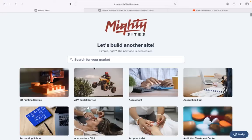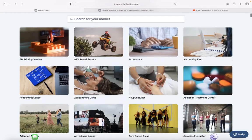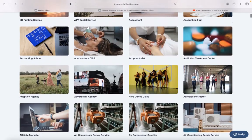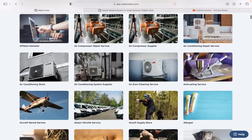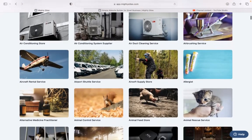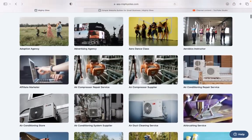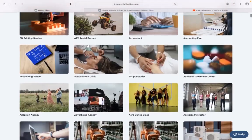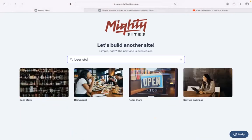Once you've joined the platform, the first thing it's going to ask you to do is search for your market. We have hundreds of different markets to choose from for various small businesses. We're adding more markets every week and currently have over 900. I'm going to head to the top and search for my market, beer store. Let's go ahead and select that website template.